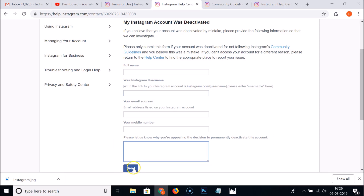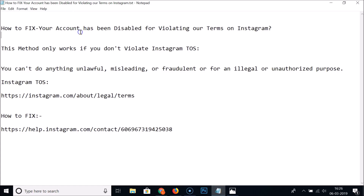After filling out the form, click the Send button. If they determine your account was disabled by mistake, they will reply within 24 hours and your account will be activated again. That's it — thanks for watching. If you like this tutorial, please support the channel by subscribing.